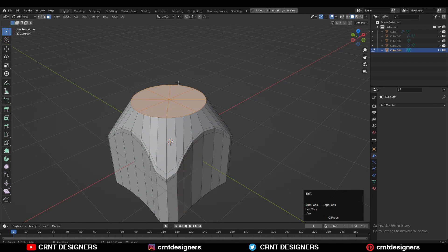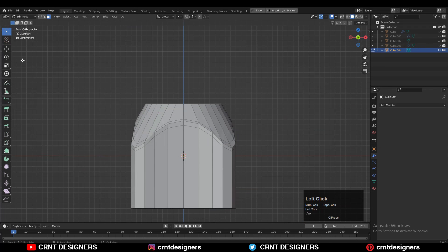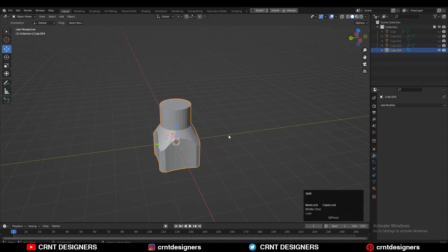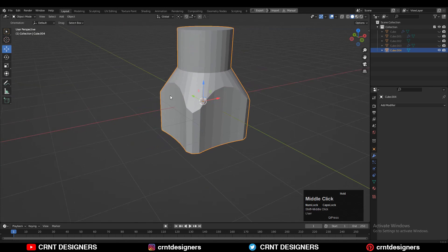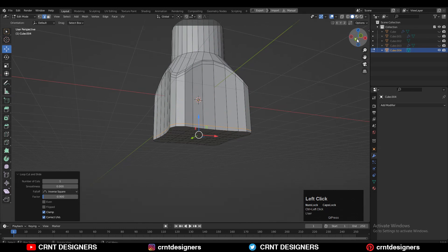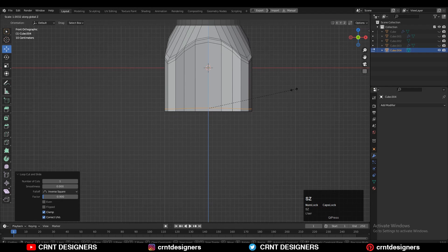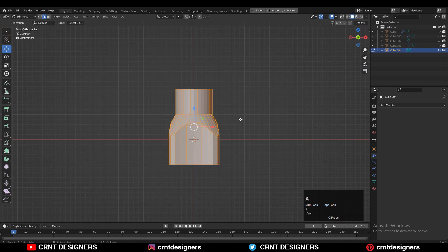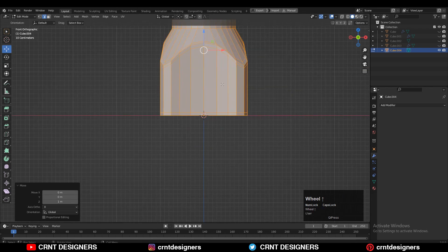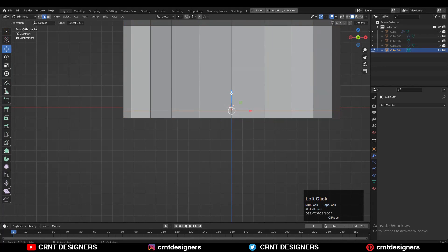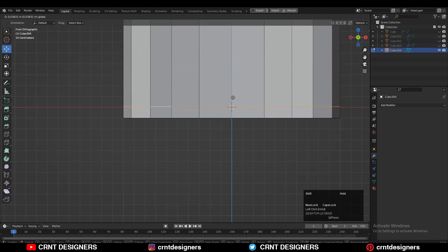Now add support loop cuts like this, then select that top edge and Ctrl+X to dissolve the edges. Extrude that face along the Z axis and add support loop cuts at the bottom side as well. Select that edge loop, press S Z and give the value 0 to scale it flat along the Z axis. Then select everything and move it along the Z axis.